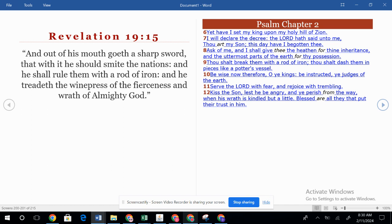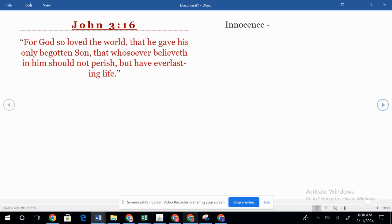'Be wise now therefore, O ye kings. Be instructed, ye judges of the earth. Serve the Lord with fear and rejoice with trembling. Kiss the son, lest he be angry and ye perish from the way, when his wrath is kindled but a little. Blessed are all they that put their trust in him.' Salvation is putting your trust in him. He's going to come back — he's going to rule and reign after the tribulation. He's going to come back and rule and reign from Jerusalem.